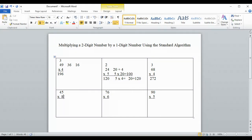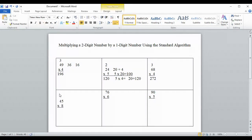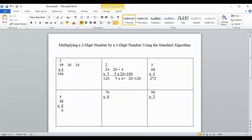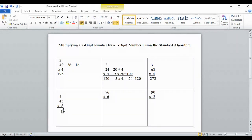We're going to try 45 times 8. We multiply 8 times 5 — that's 40. The 0 goes in the ones column, and we carry the 4 into the tens column. Then we multiply 8 times 4, which is 32. Add the 4: that's 36. So our final answer is 360.